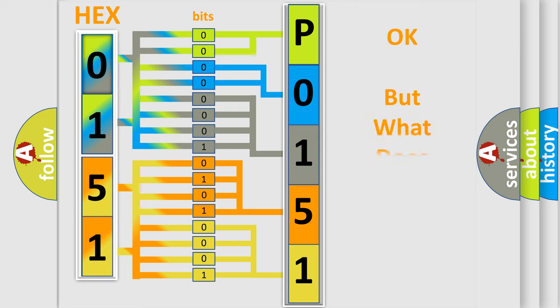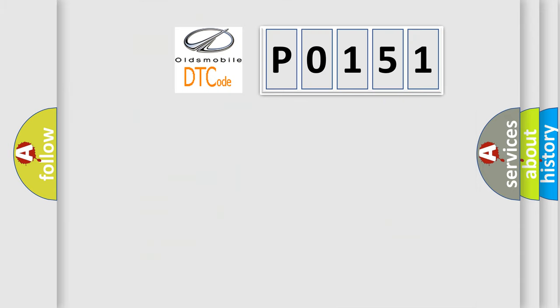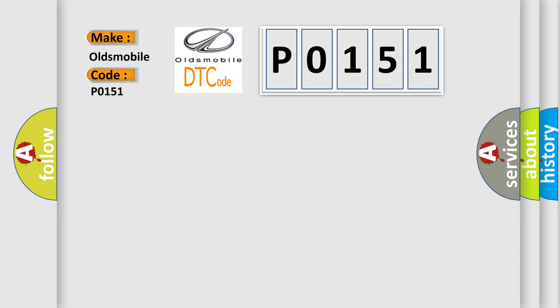The number itself does not make sense to us if we cannot assign information about what it actually expresses. So, what does the diagnostic trouble code P0151 interpret specifically for Oldsmobile car manufacturers?